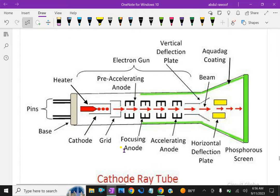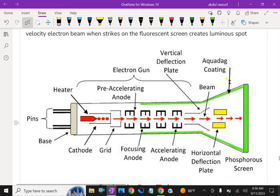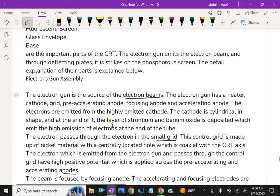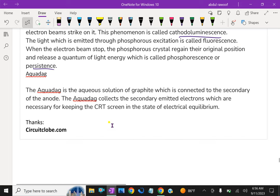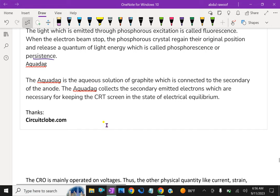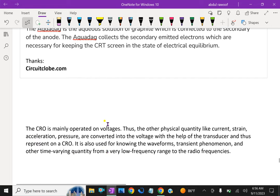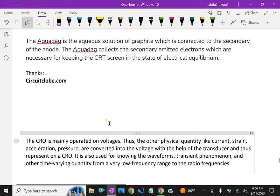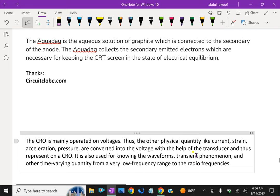Here, this is a complete setup of CRT tube and how it works. Now, we will see a little about what is CRO. The CRO is mainly operated on voltages. Thus, the other physical quantities like current, strain, acceleration, pressure are converted into the voltage with the help of transducers and this is represented on a CRO, cathode ray oscilloscope.